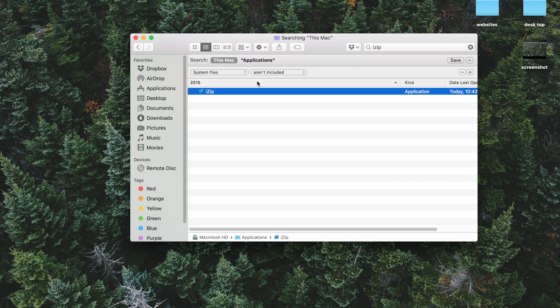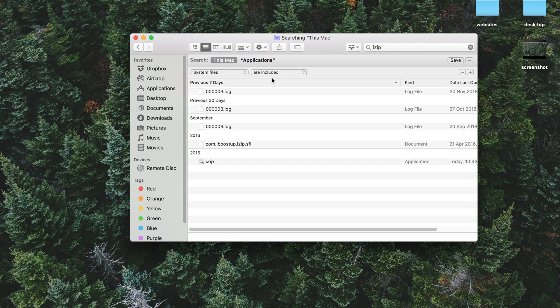And then next to System Files, there's another drop-down box, and you want to go from aren't included to are included. And now this will show you all of the files that are related to iZip.